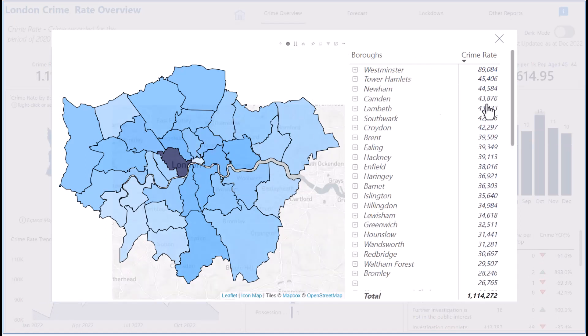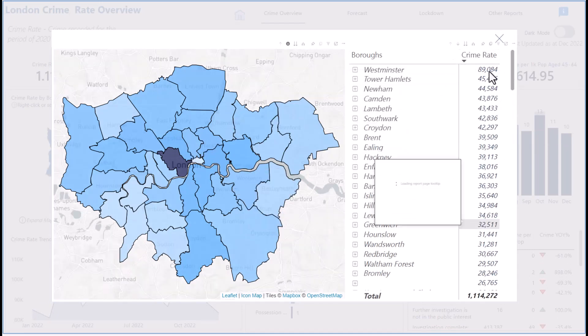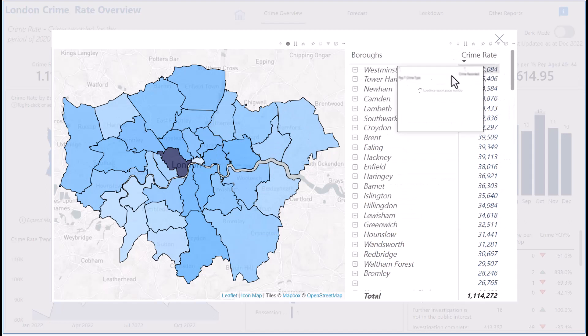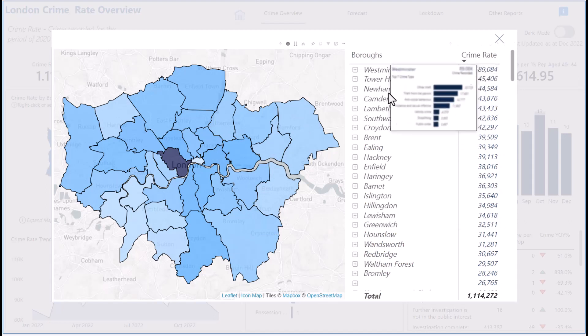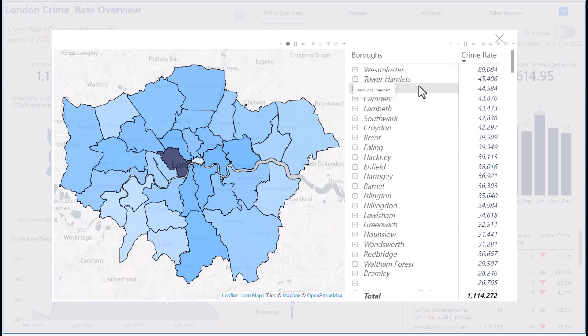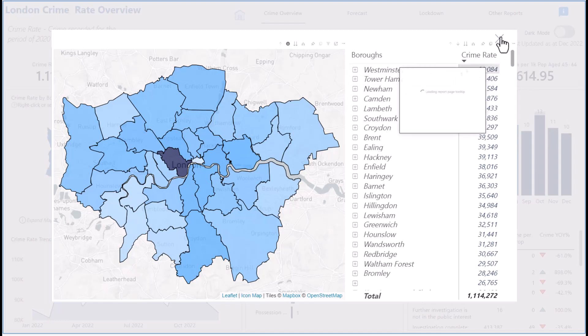These are all the boroughs and their crime counts. Westminster has the highest crime, followed by Tower Hamlets, then Newham, Camden, and the rest.